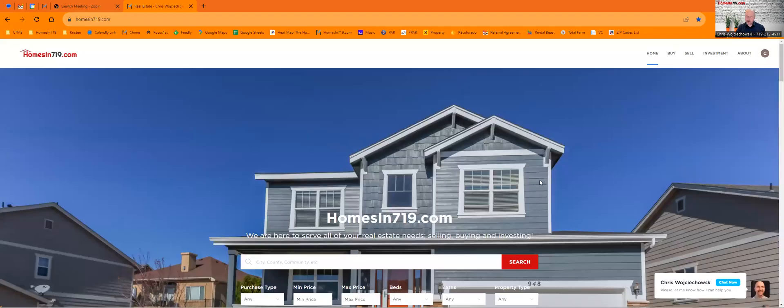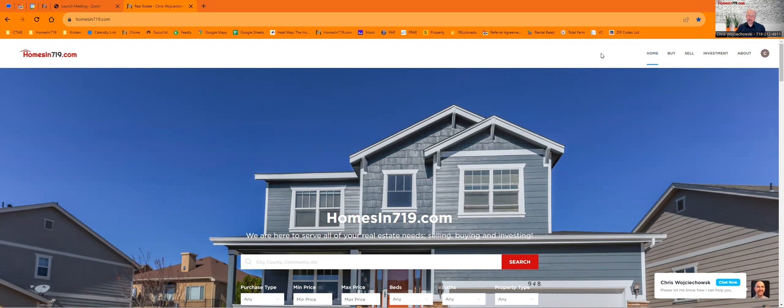So on my website, I've put together a sheet that the state of Colorado has created for everyone to see. The good news is I've got it here. It's not behind a paywall. You're not going to have to give me your email address. Nothing. Just go to my website, homesand719.com.